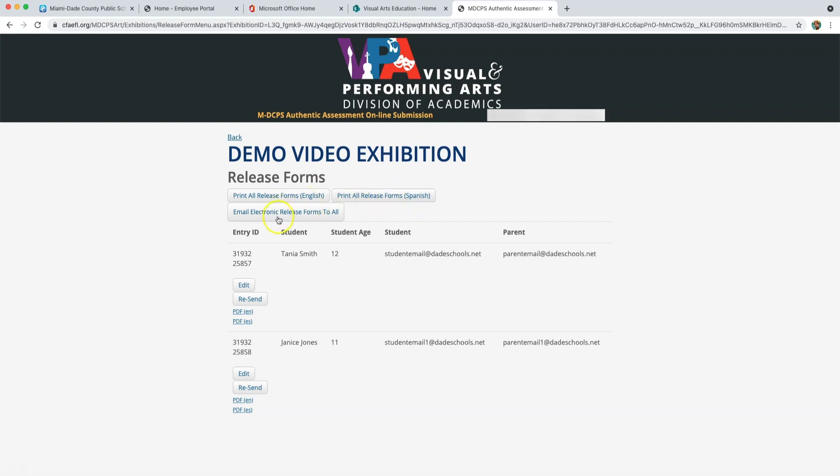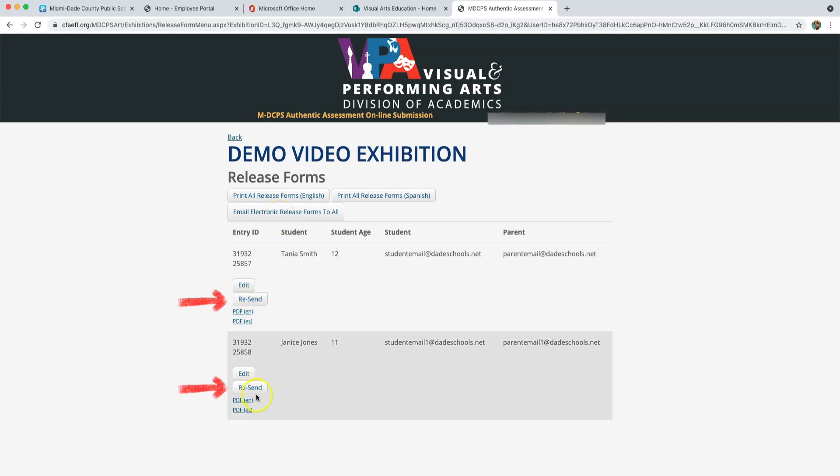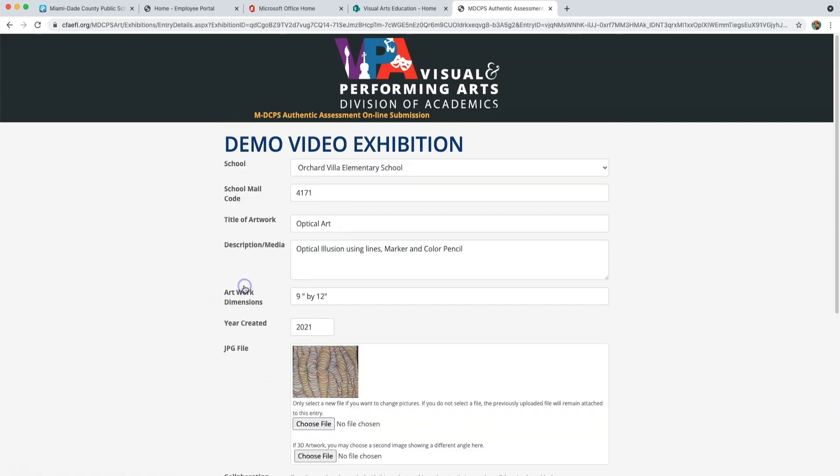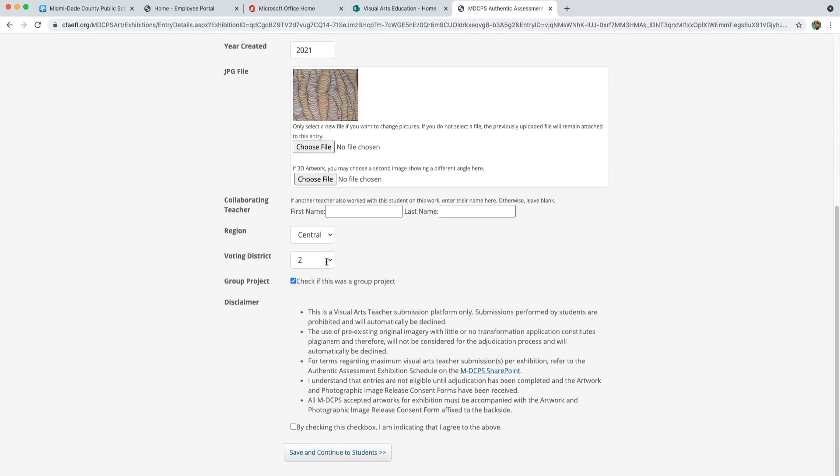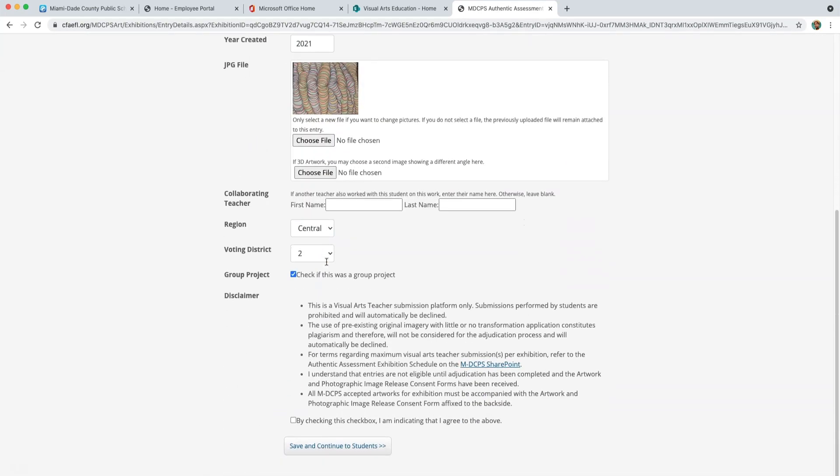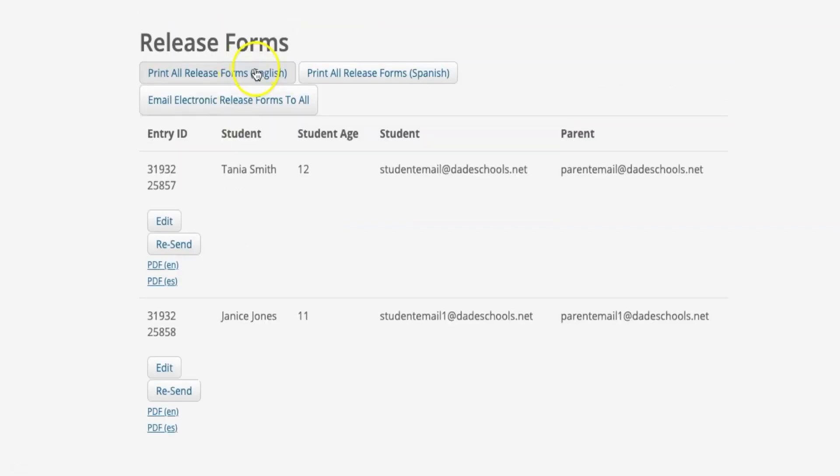If you sent a release form and did not get a response, you can also resend the email. You also have the option to edit any details if necessary before printing out or emailing the release forms. View your PDF release form by clicking here.